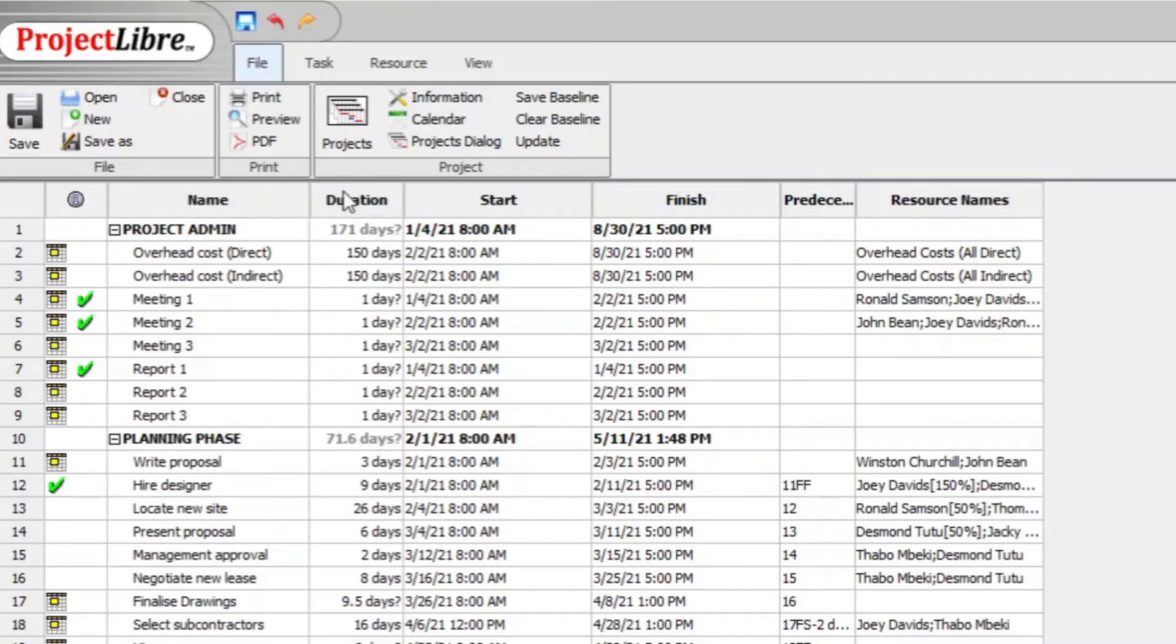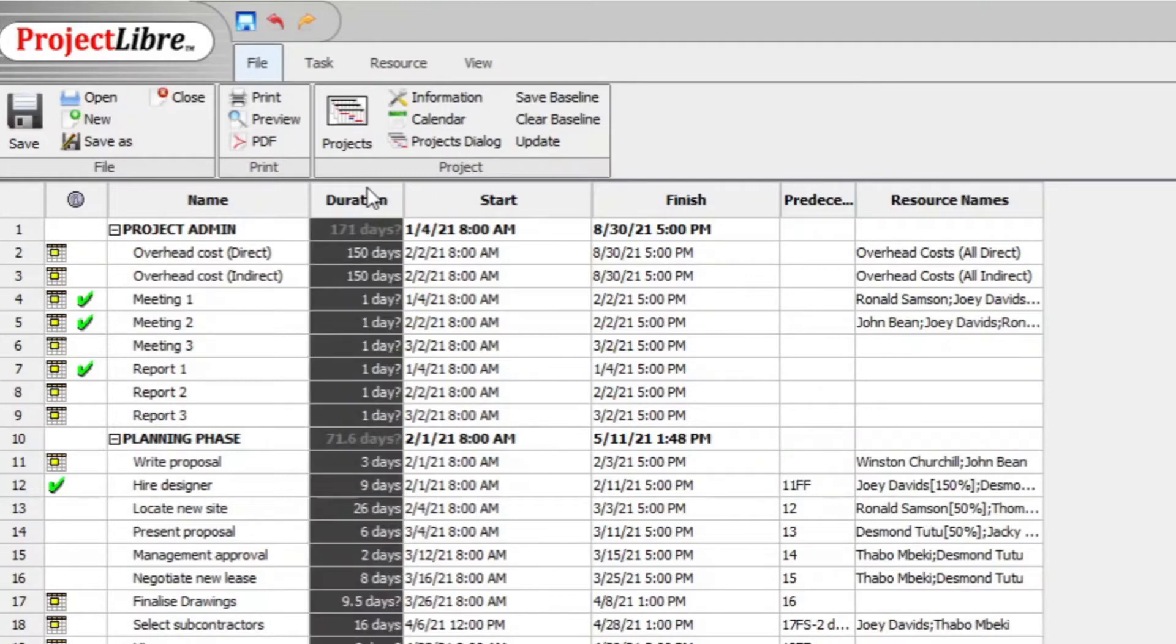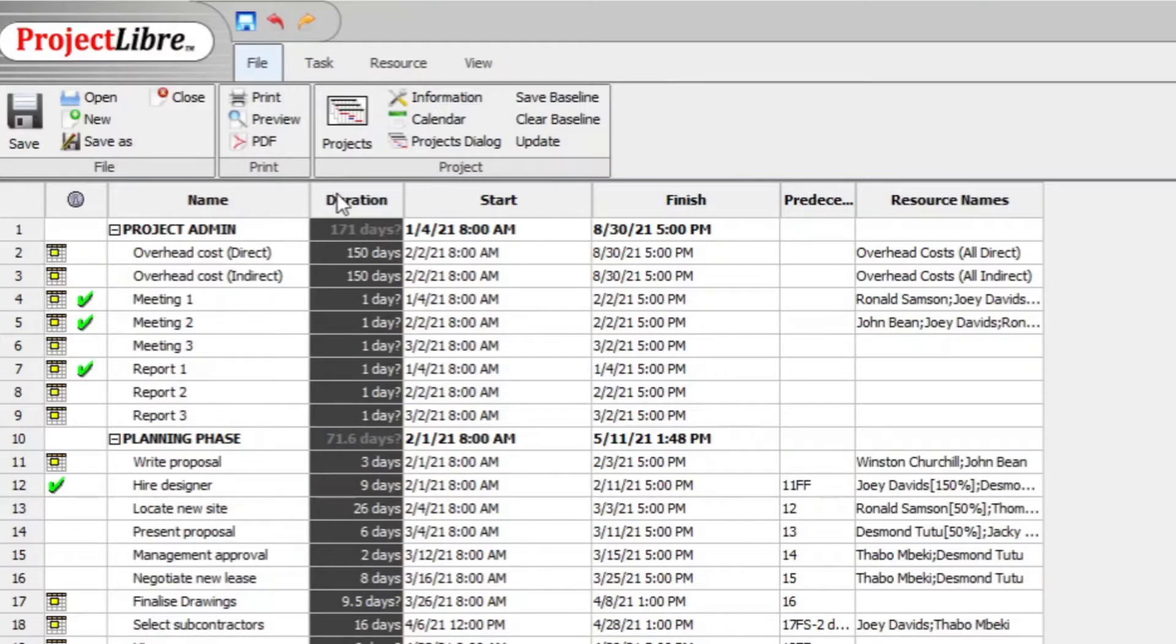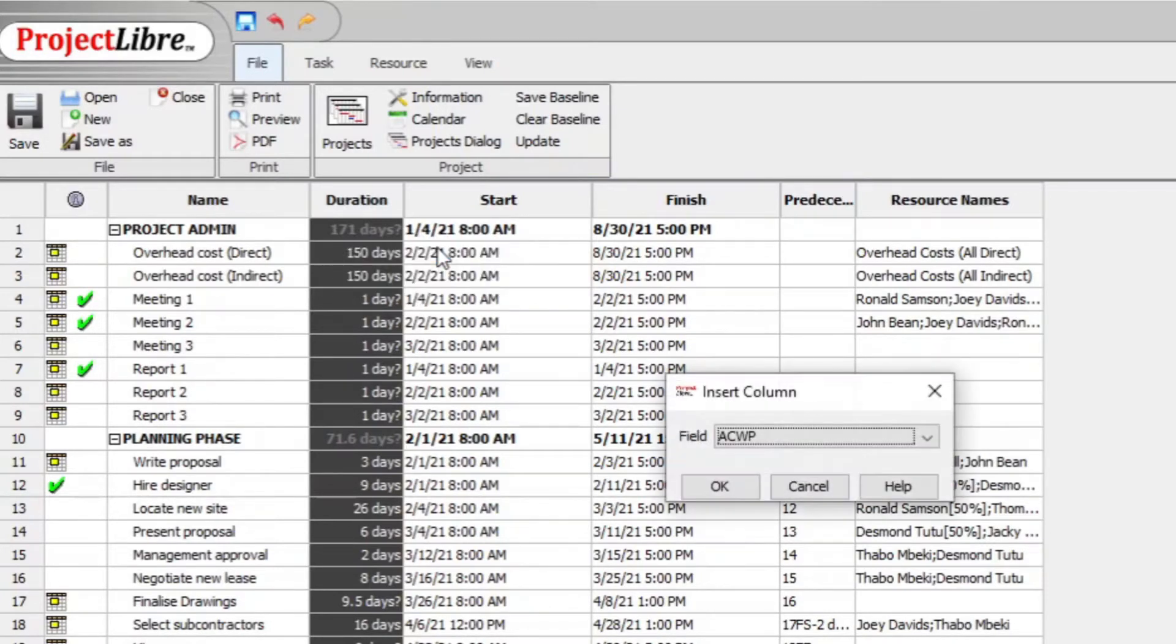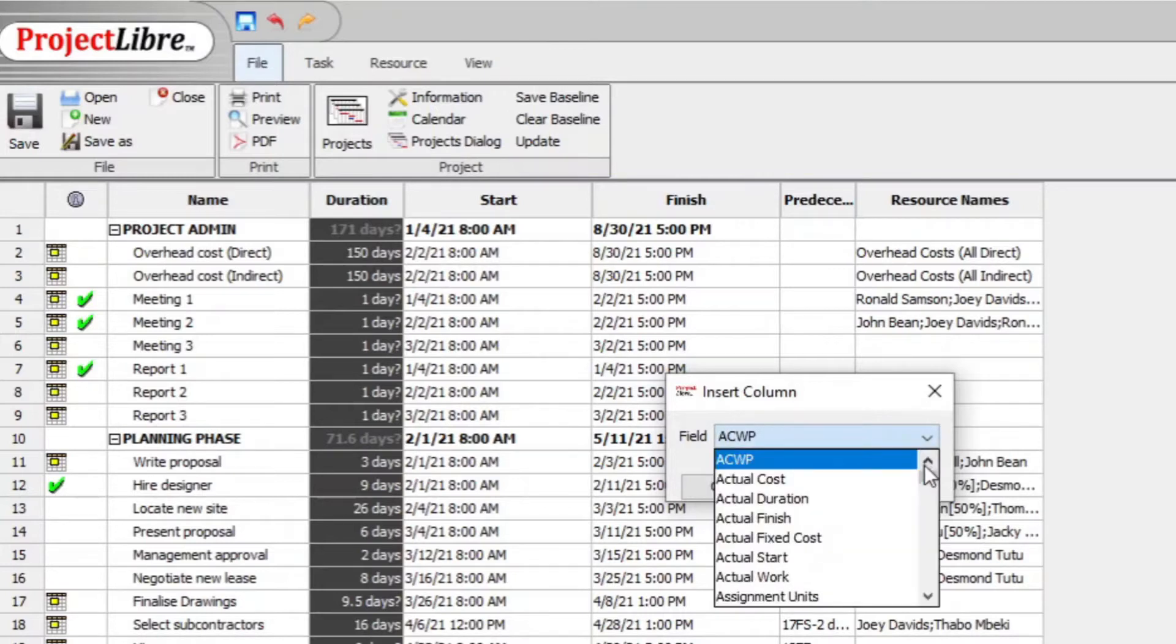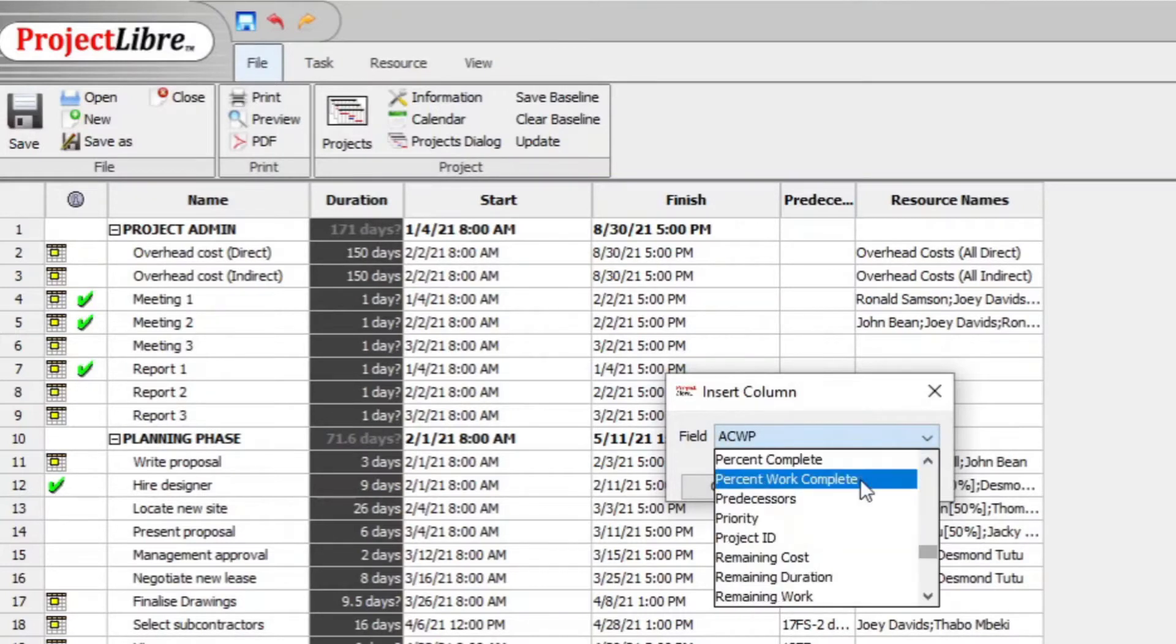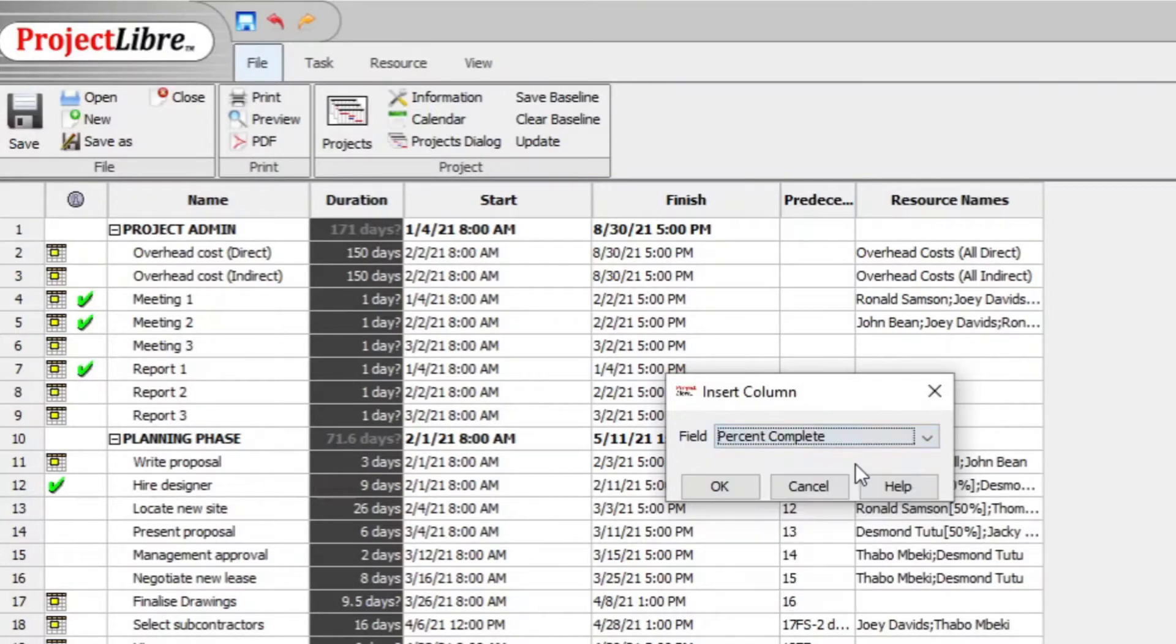Go then to the column next to name. Right click in the column directly on the right hand side of the name column and then right click it to display the small menu. Go to insert column and then look for percent complete.